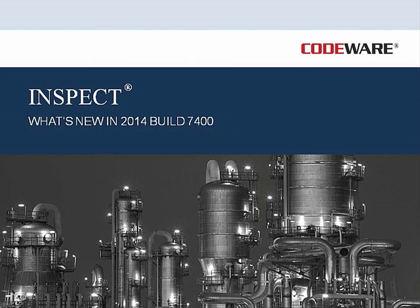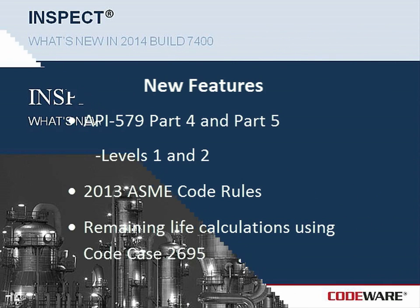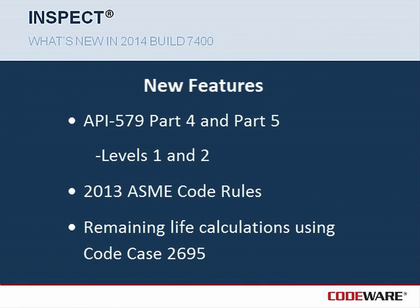Hello, and welcome to this What's New video for InSpec 2014 Build 7400. Today, I'm going to discuss our new build and some of the new features that are available to you.